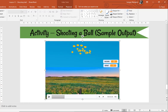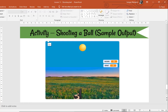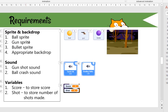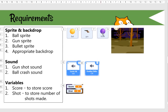Let us look at what is required. For sprites and backdrop, we need three sprites and one backdrop. The first sprite is the ball which falls down from above, then the gun sprite, and the bullet sprite. We need any backdrop that is appropriate. We also need two sounds: one for the gunshot and one for the ball crashing.